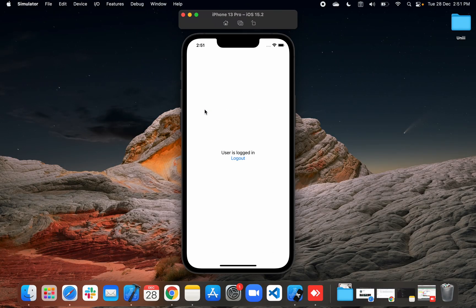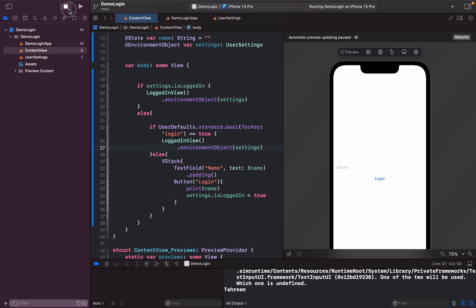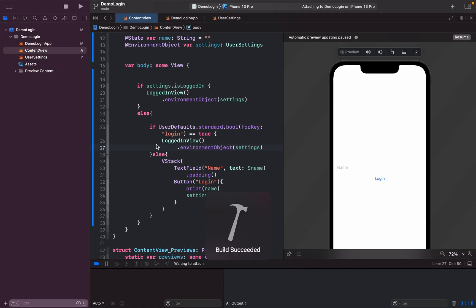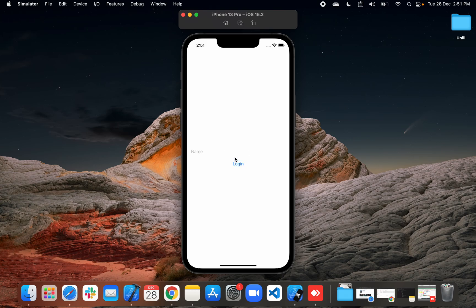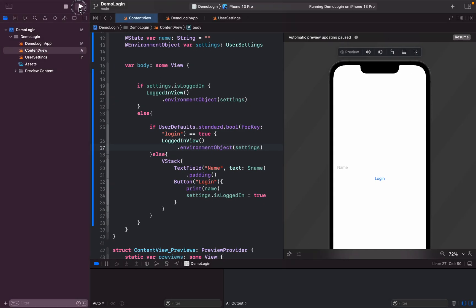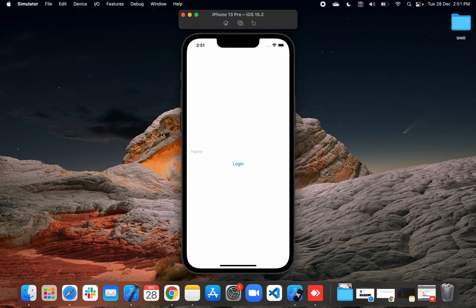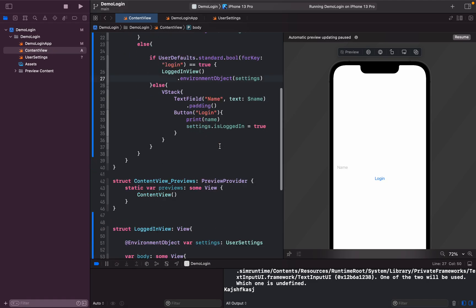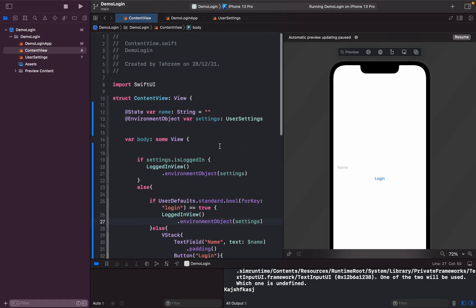Running it — the app shows the user is logged in. I log out, then enter a name and log in again, and it says 'User is logged in'. Closing the app and running again, it stays on the login page after logging out. That's how we can use ObservableObject to maintain the user signed-in or signed-out state.